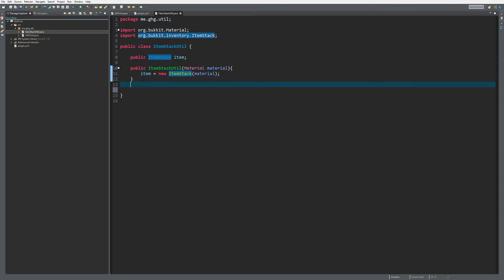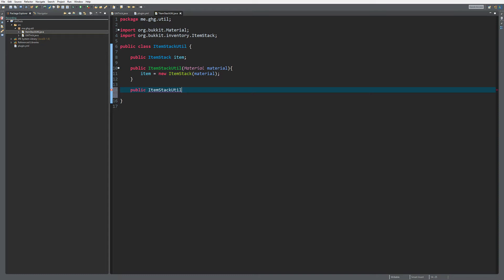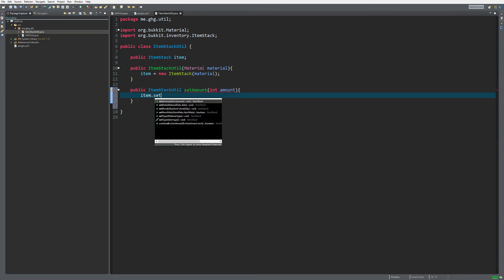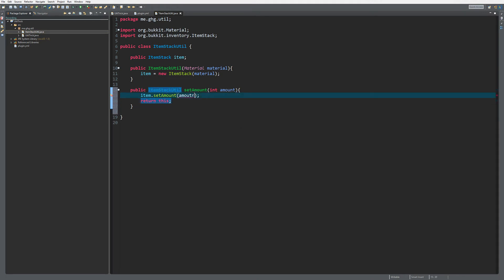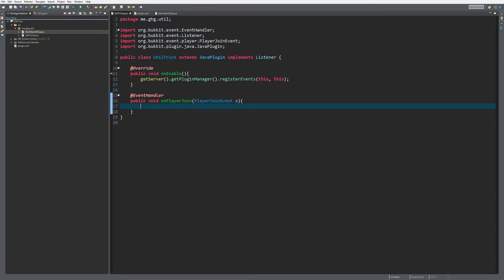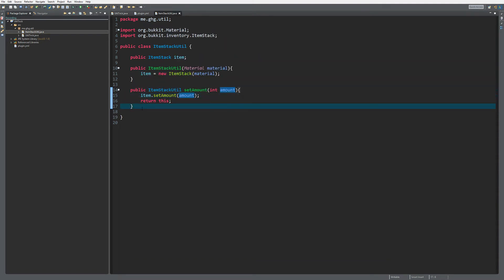For example, you can do public ItemStackUtil because you want to return the same class so that you can kind of chain the methods you're trying to create. So ItemStackUtil setAmount, and then what we're going to do is give it an integer amount, and then we're going to do item.setAmount(amount) and we're going to return this. So we're going to return the class it was called on so that we can eventually call another method.